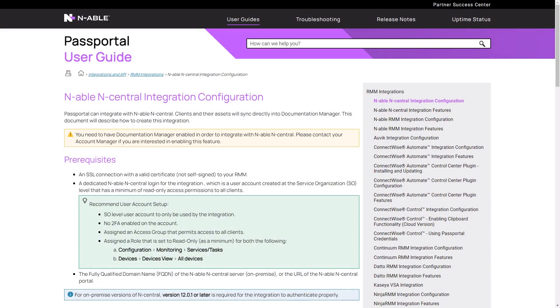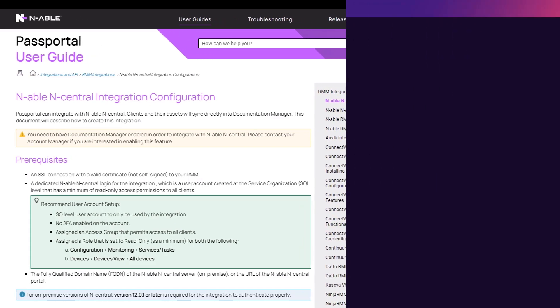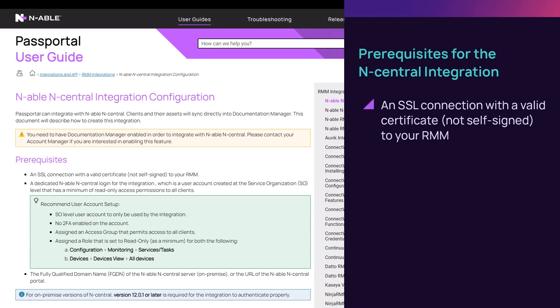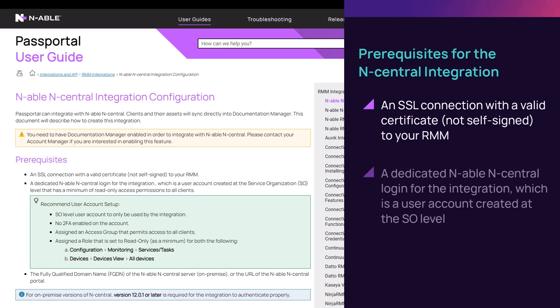There are required prerequisites and configuration settings that must be set up to ensure a successful integration between Passportal and N-central. Prerequisites for the N-central integration include an SSL connection with a validated certificate to your RMM, and a dedicated Enable N-central login for the integration, which is a user account created at the server's organization level.